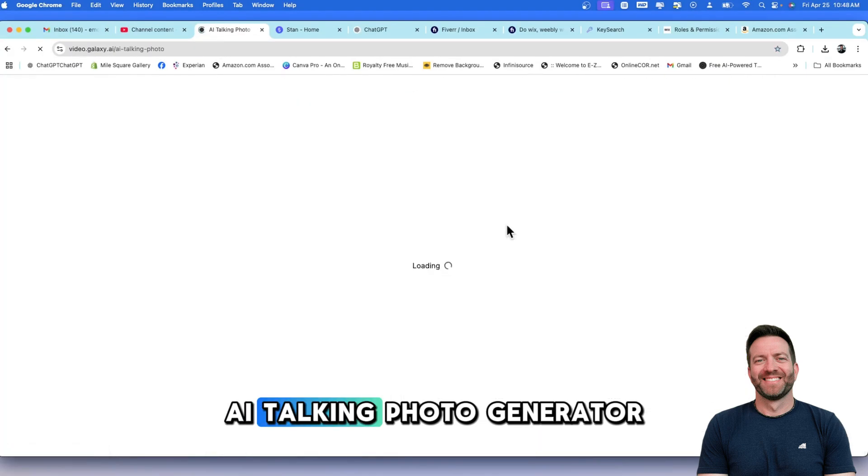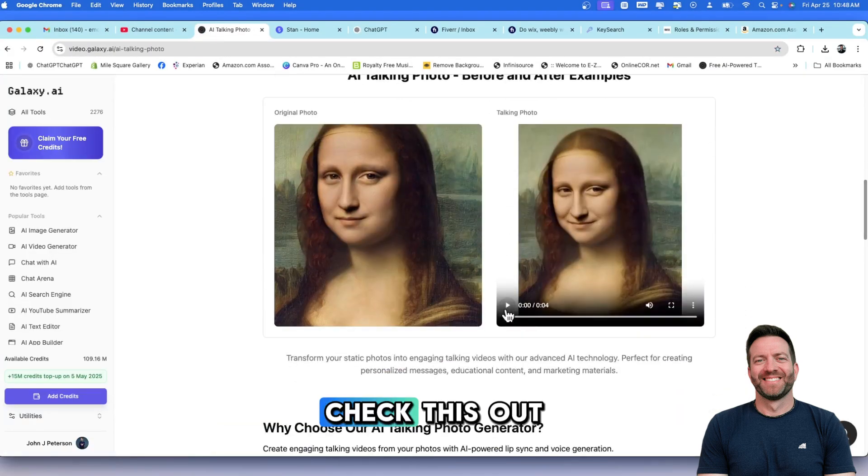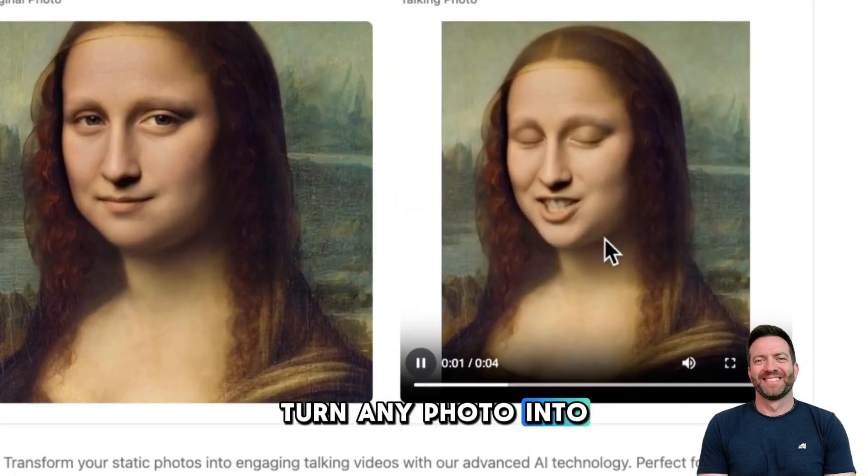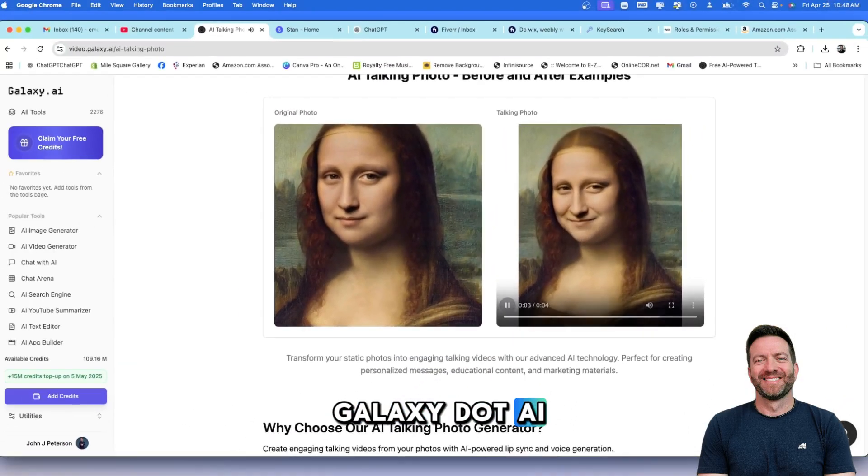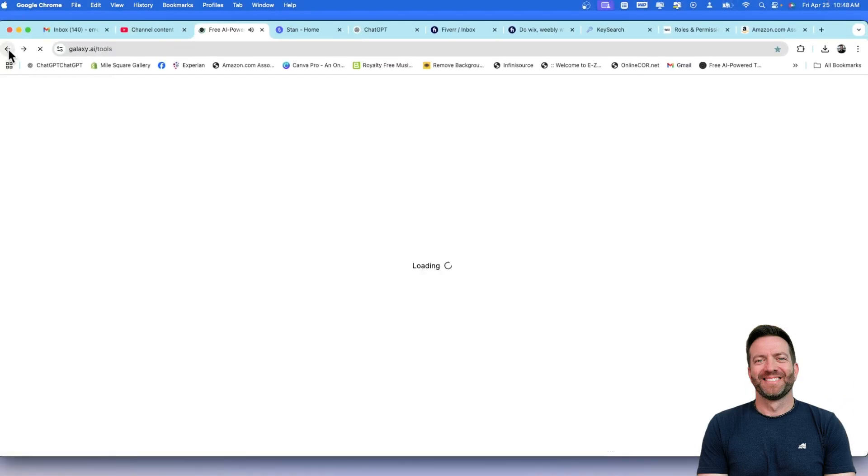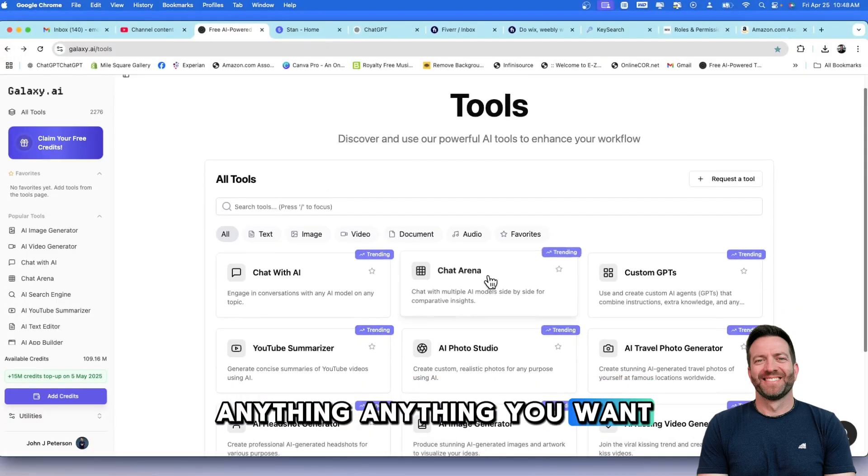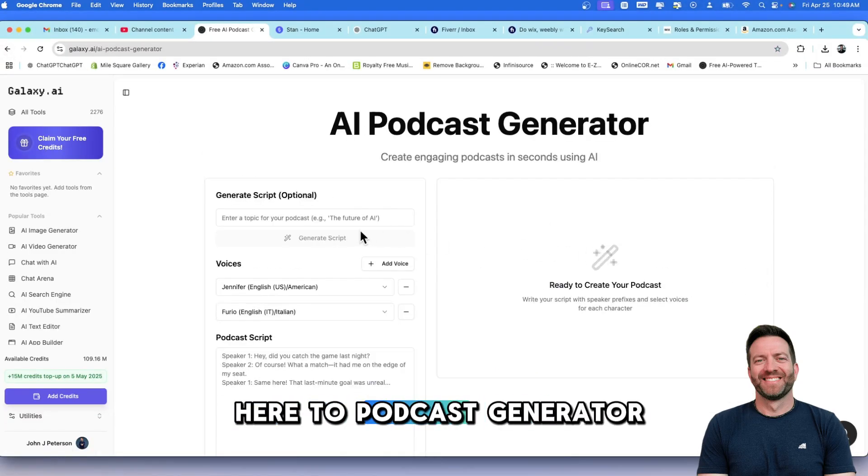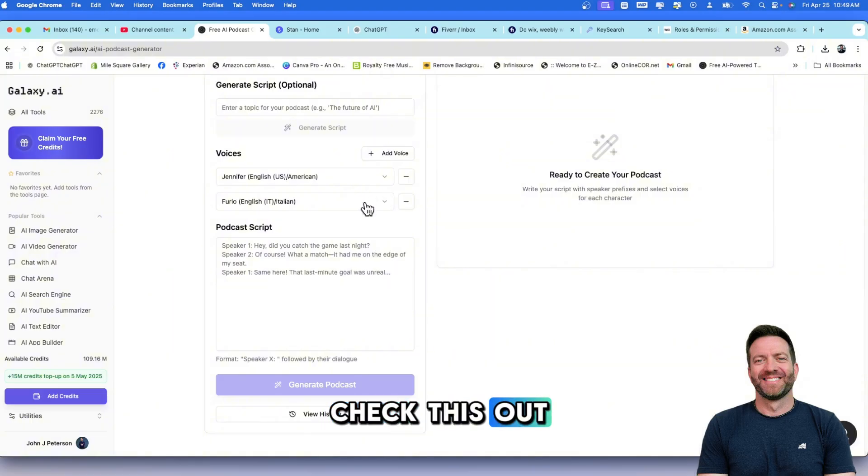Because you can come over here and use Chat with AI or the GPT that's built into Galaxy AI to generate your script for you. AI Talking Photo Generator. Check this out. Turn any photo into a talking video with Galaxy.ai. Anything you want. Let's come back in here to Podcast Generator. This is so cool. Check this out.